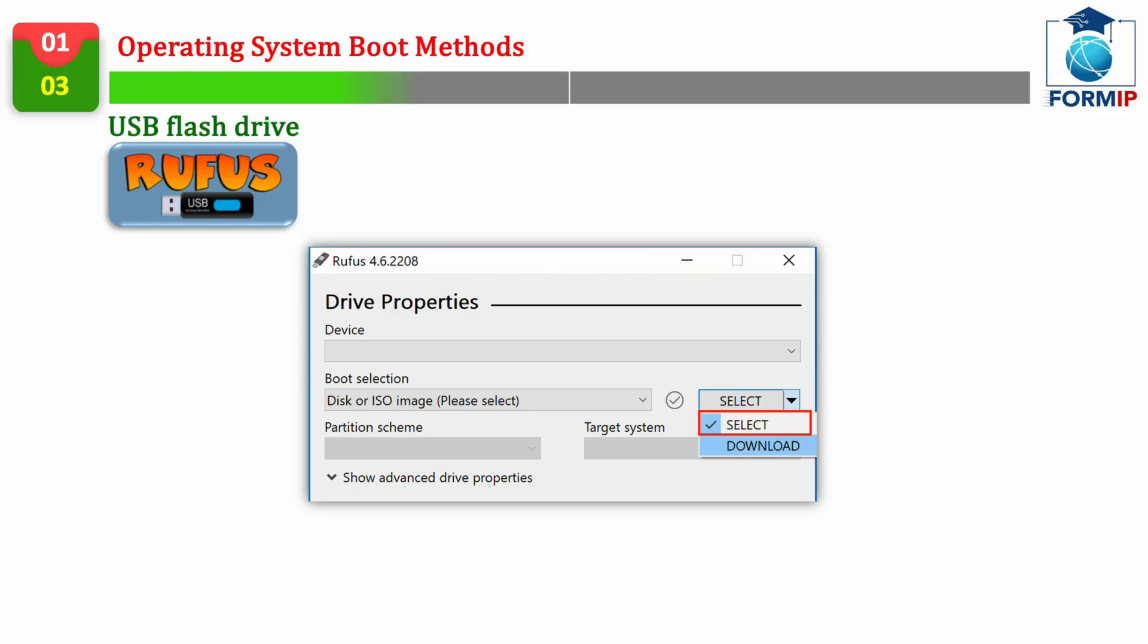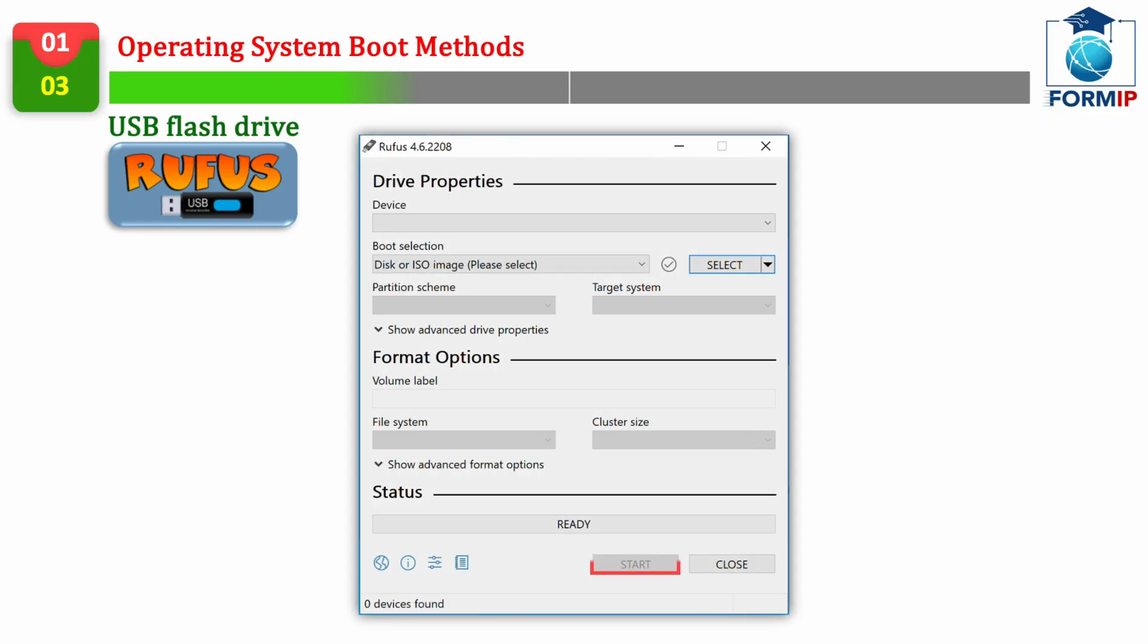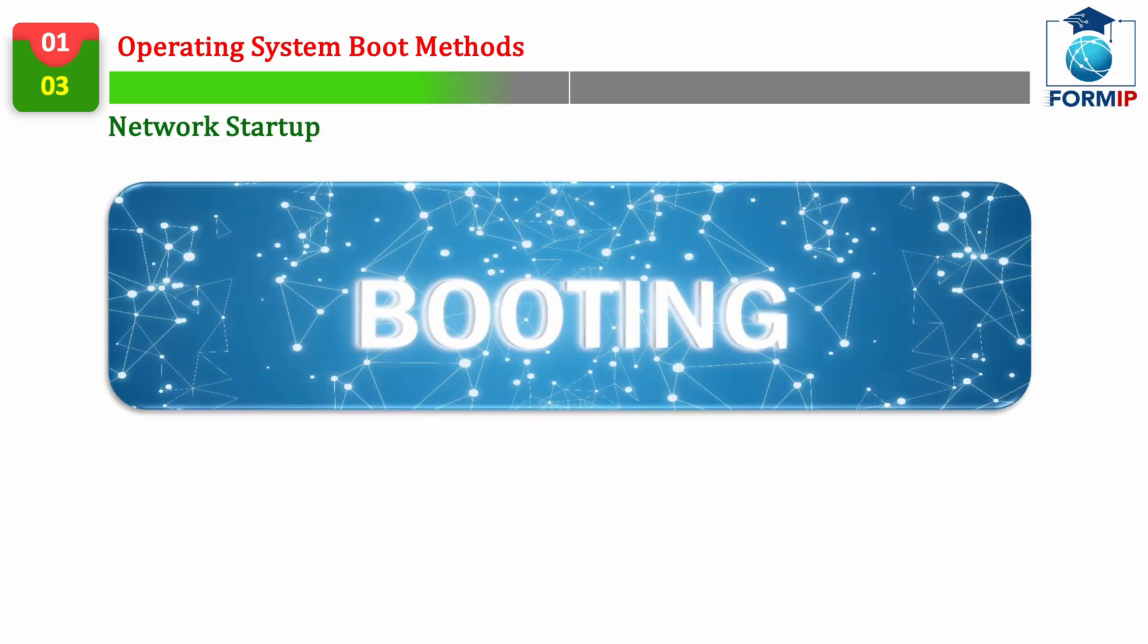and the tool will automatically download the Windows system on Microsoft's servers, as with the first tool we saw. Then you leave everything by default, and all you have to do is start the process. So be careful, because here too, the tool will delete all the data present in the media.